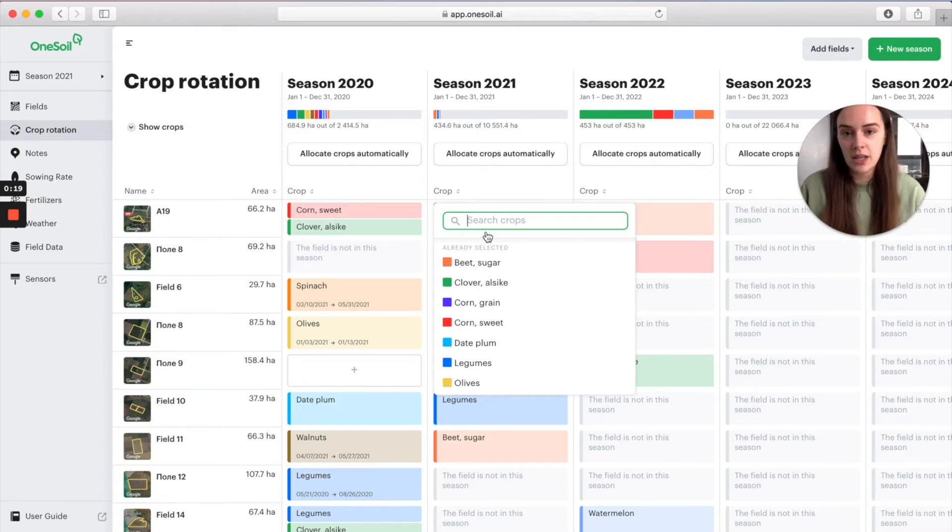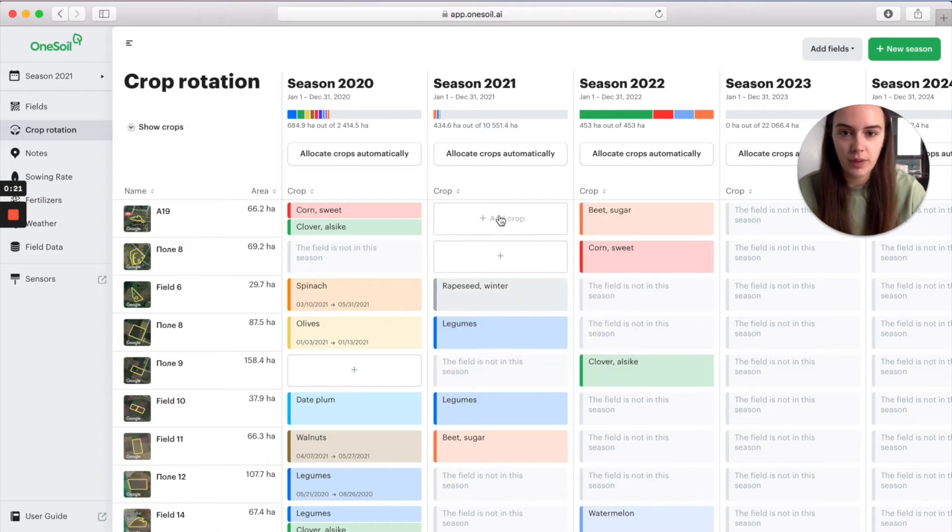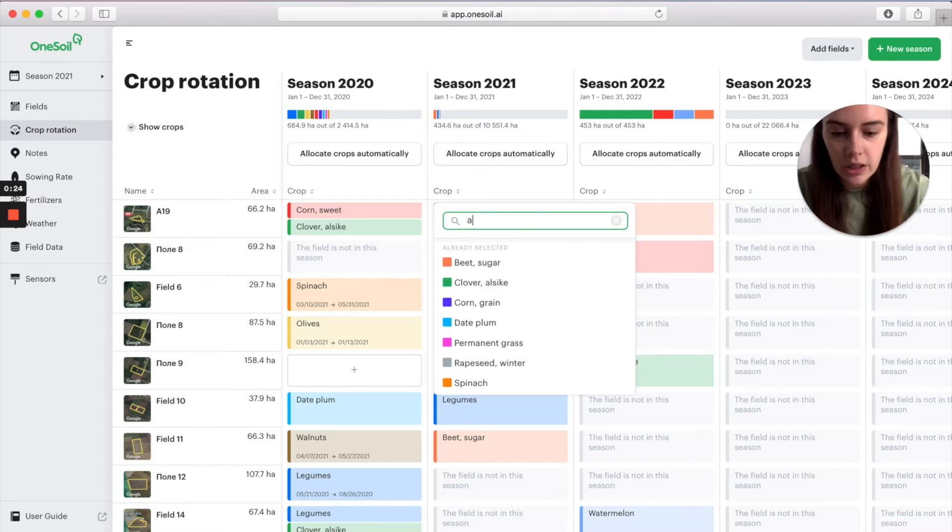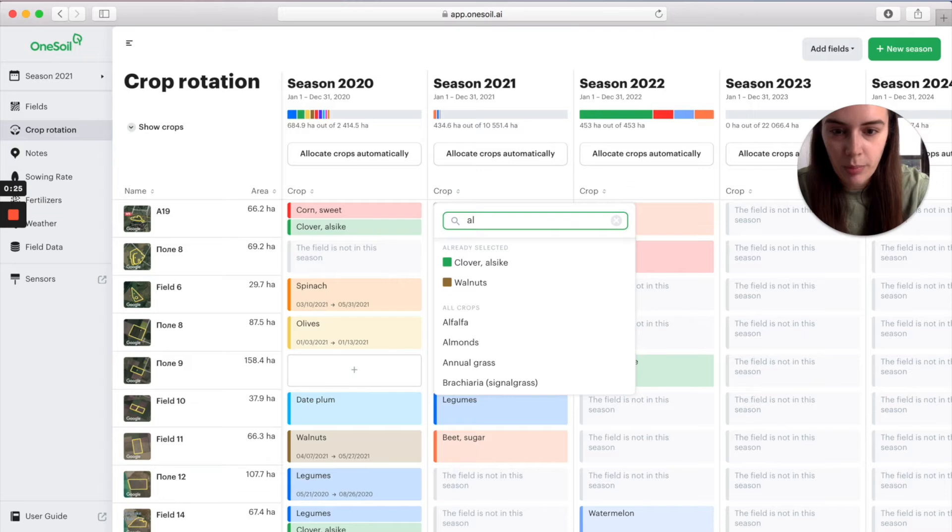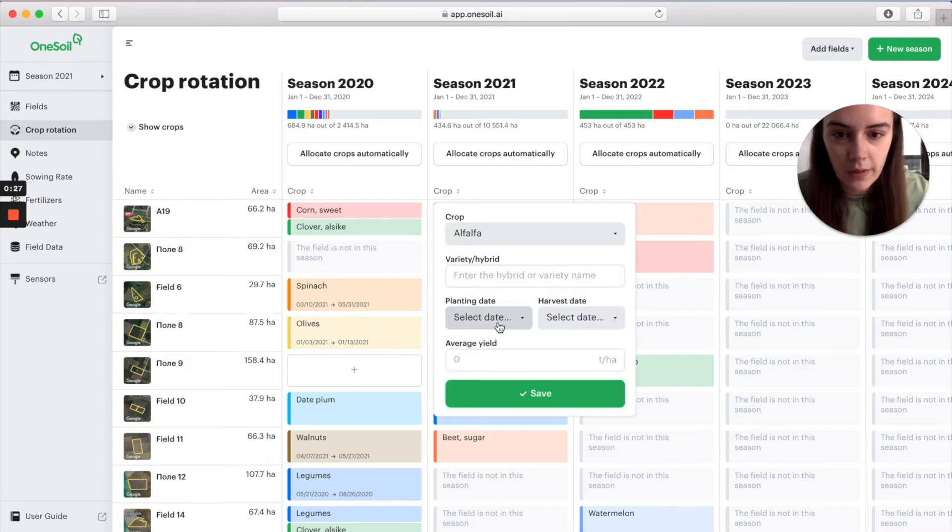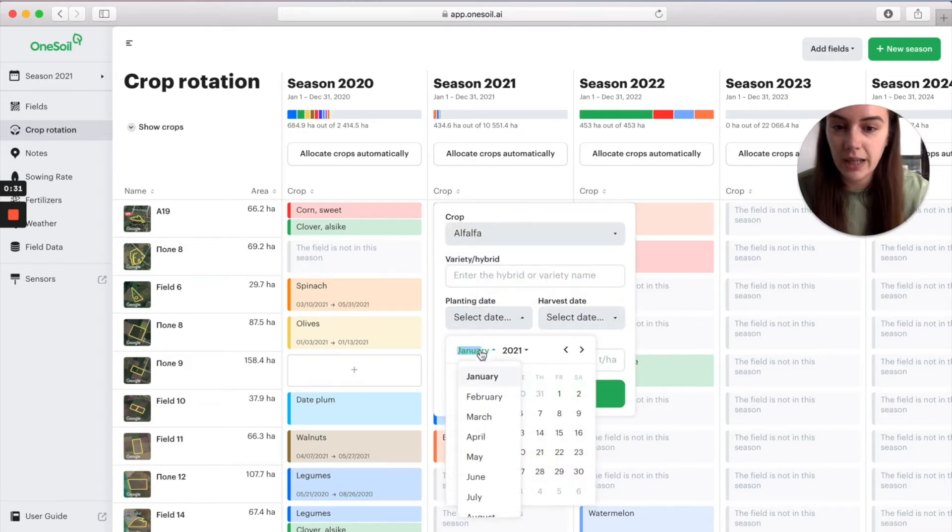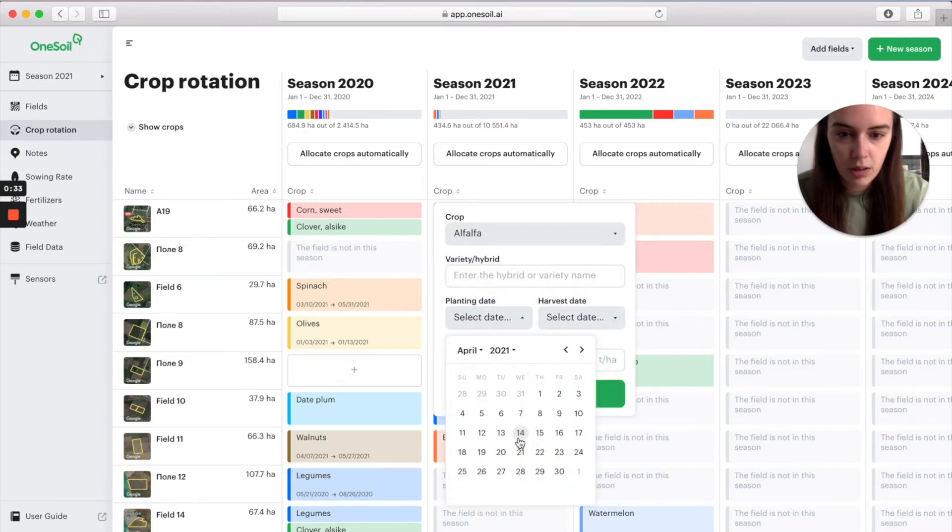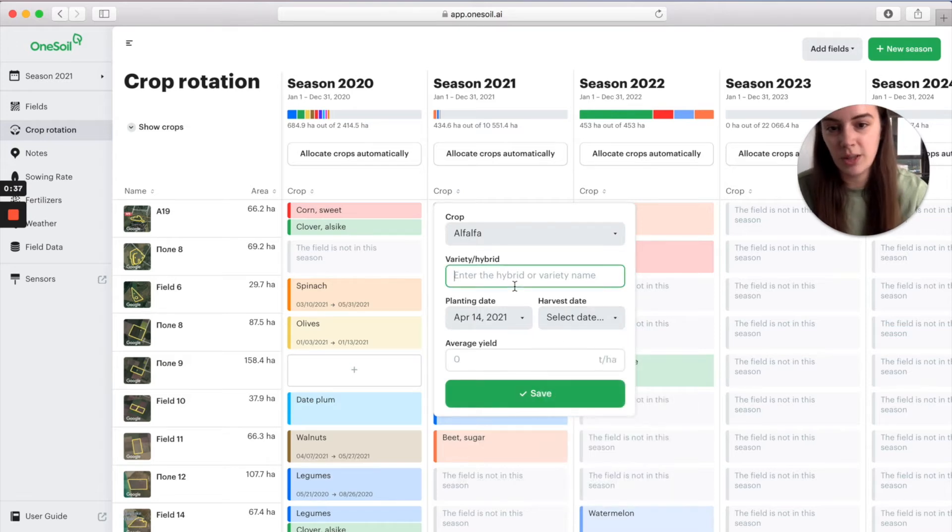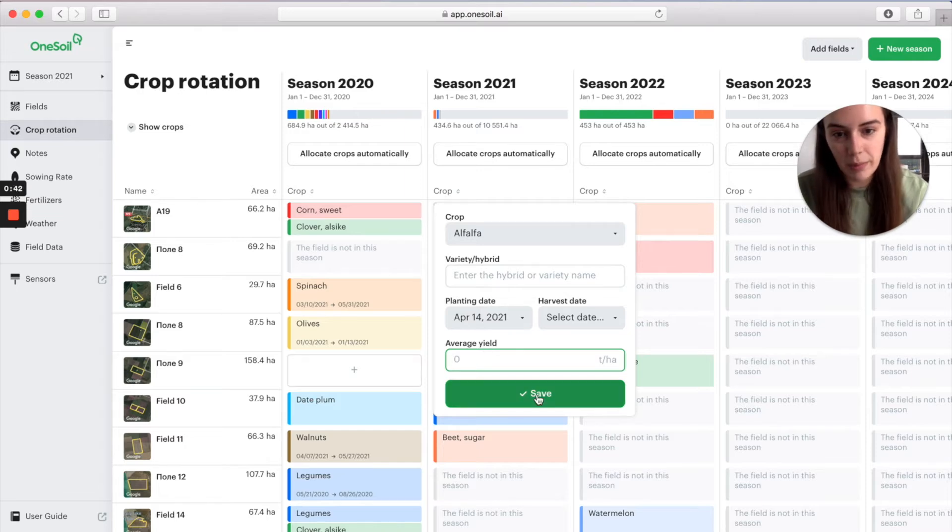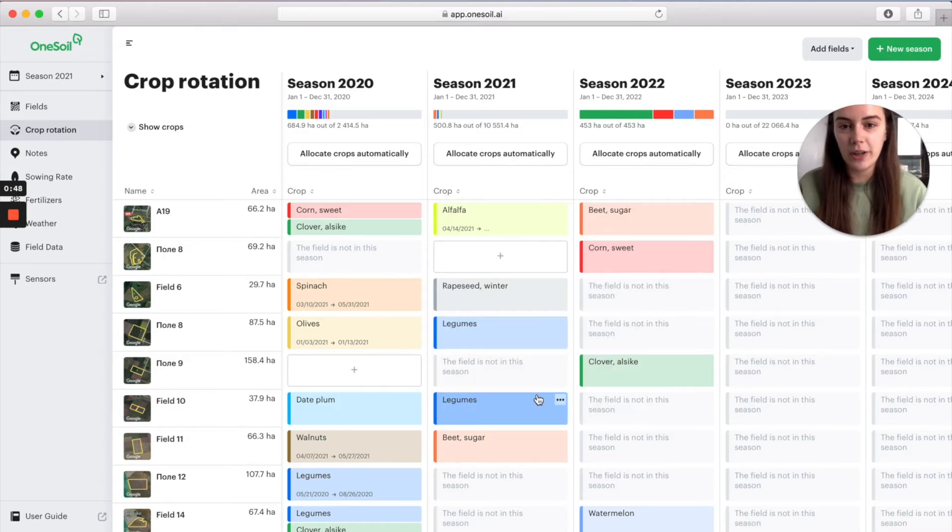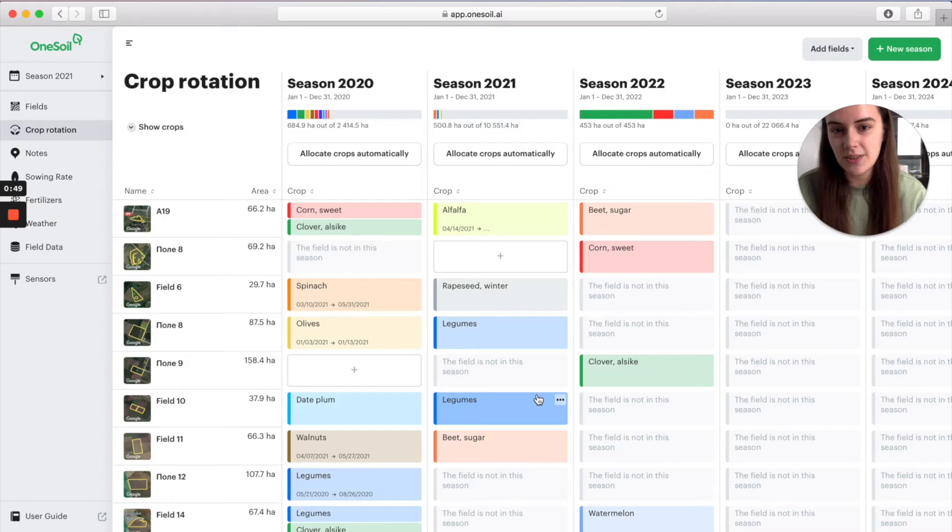Let's take one field as an example. So, I click on the add crop icon, input the crop, then planting date and harvest date if you need it. You can also input variety and average yield. Please remember to press save when you are finished. Perfect, we have added the crop.